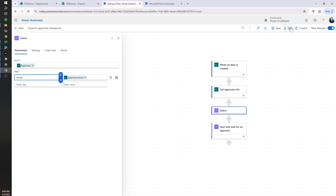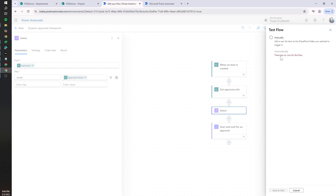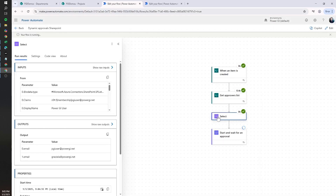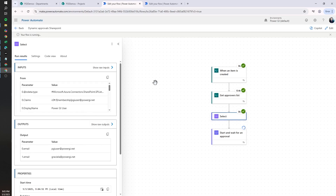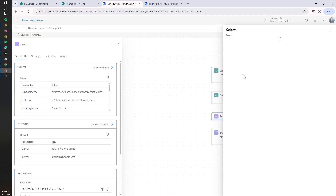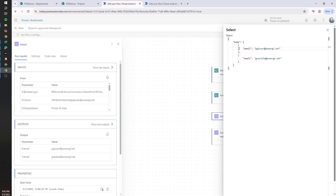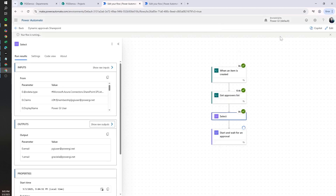If we write 'email' and test as-is, we can see how the Select action received a lot of data from the previous action, but in the outputs it only gives back the emails — that's really what we're looking for. We don't care about the name or anything else. We only need the email, and these two emails are what we are going to use.